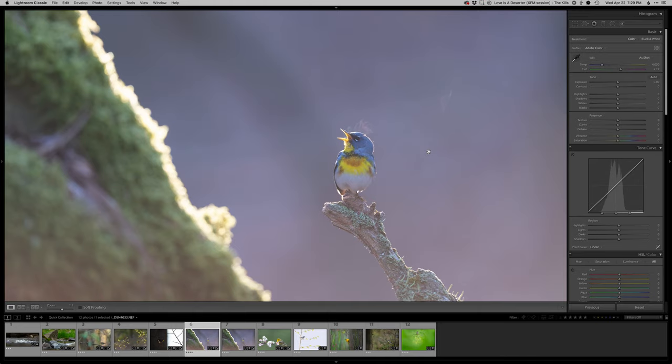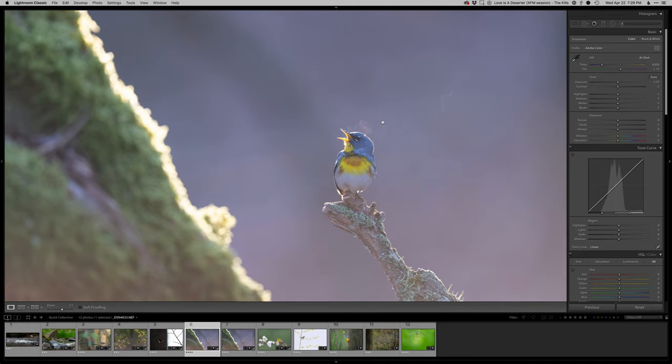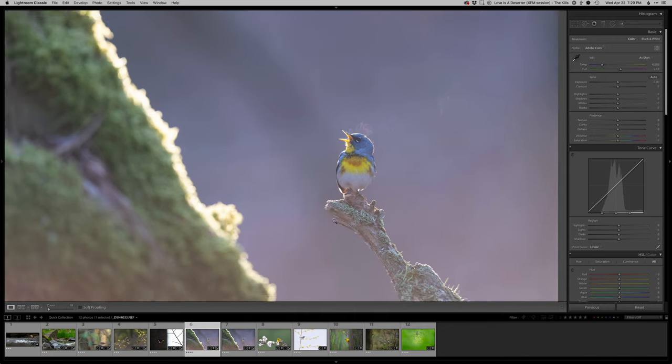I have that one and then the next image in the sequence, the breath floated out a little better. So my goal right now is to actually combine the breath so I have a little bit more in the air to really show that effect there.